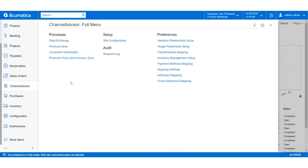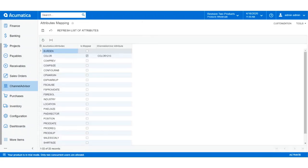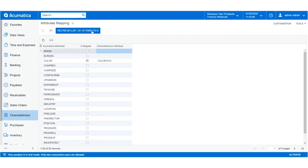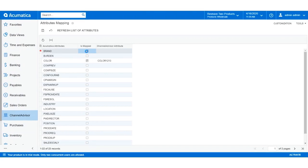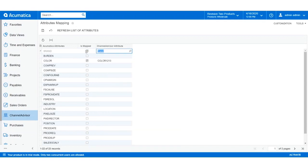In Acumatica, navigate to the Channel Advisor workspace and click Attribute Mapping. To update the list of Channel Advisor attributes to include the one we just made, click Refresh List of Attributes. Next, find the Acumatica attribute that corresponds to the attribute we just made in Channel Advisor and toggle on the IsMap checkbox. Click on the CA Attribute field next to the corresponding attribute and find the attribute we just created in Channel Advisor. Click Save, and the attribute's been mapped.